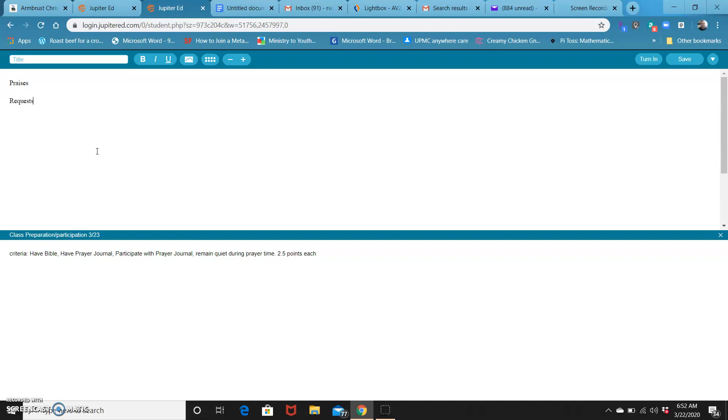Then you can put the verse reference down here, whatever that may be. Say Matthew 10, 24 through 29. Type your praises up here, type your requests here.